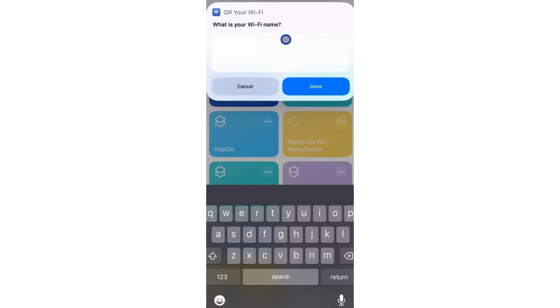But if not, input your Wi-Fi name and enter your Wi-Fi password. You can also check your Wi-Fi passwords in Settings on your iPhone.